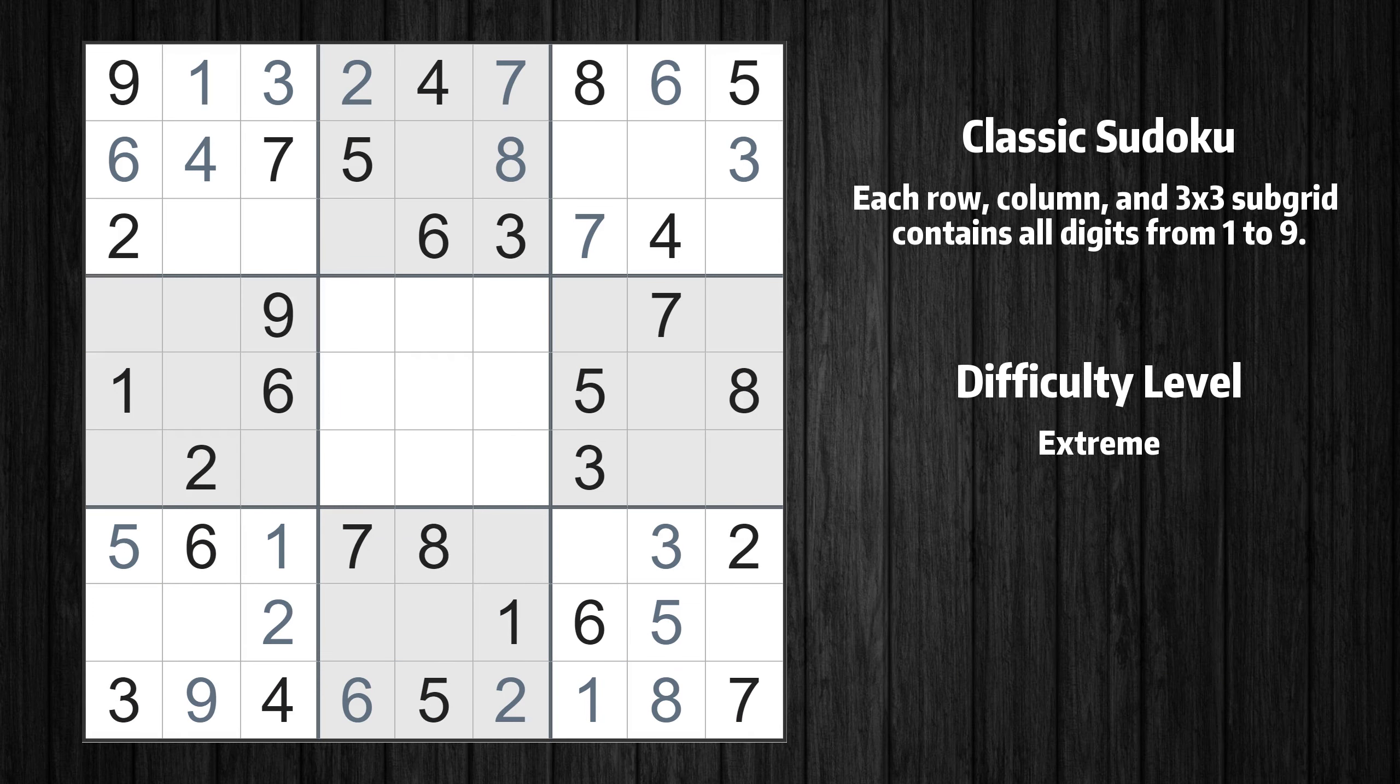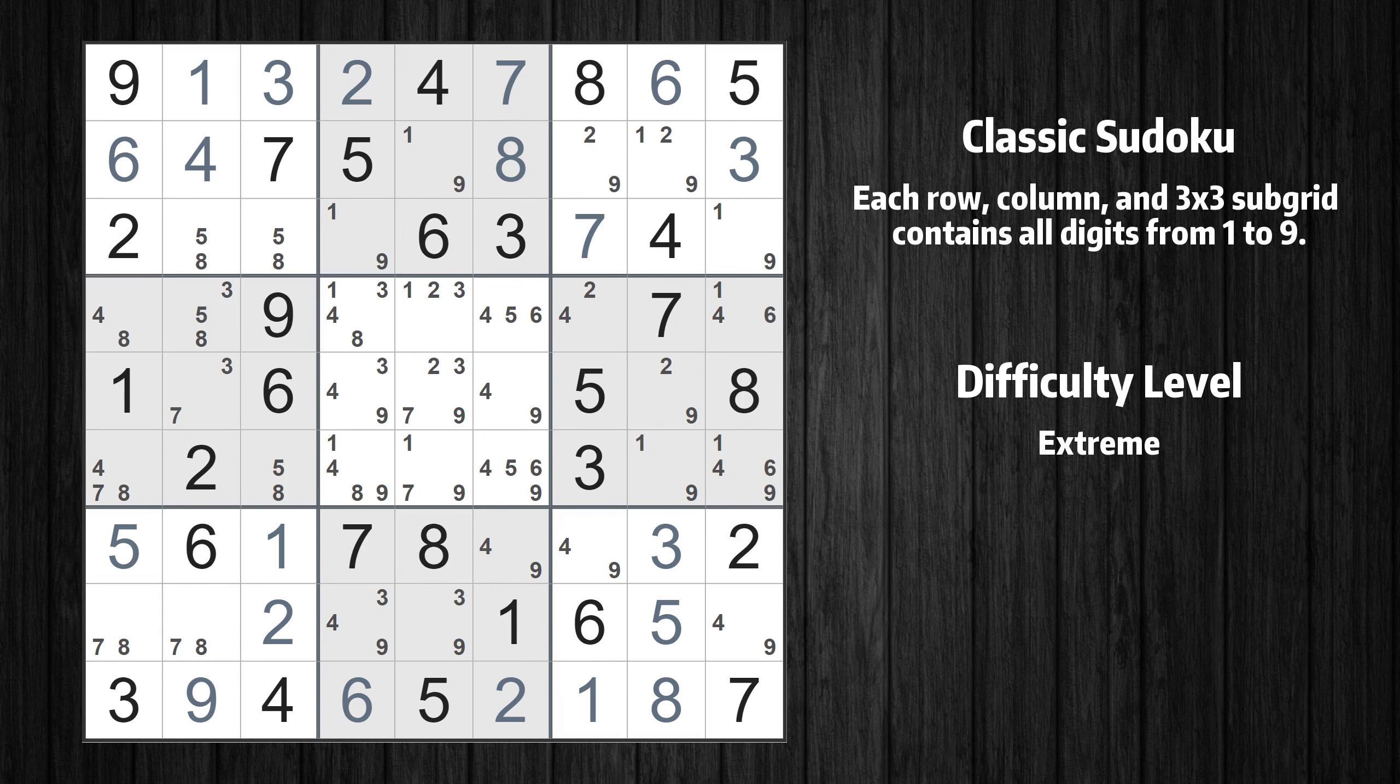The next solve techniques need to be based on the candidates. All candidates have been filled in.